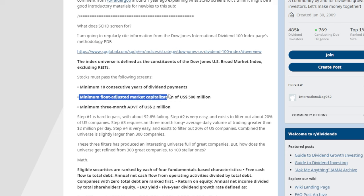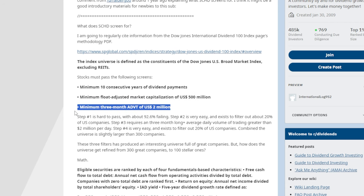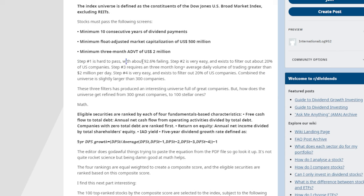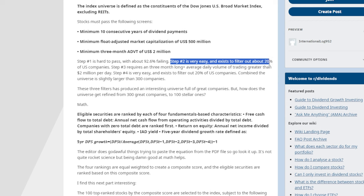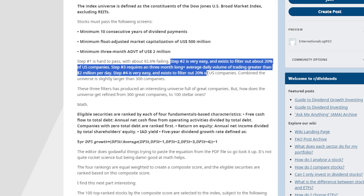Next is a minimum float-adjusted market capitalization of $500 million, which is very important — the stock needs at least a $500 million market cap to make it in. There is also a minimum three-month average daily trading volume of $2 million. Step two filters out about 20% of U.S. companies, and step three requires average daily trading volume greater than $2 million per day.